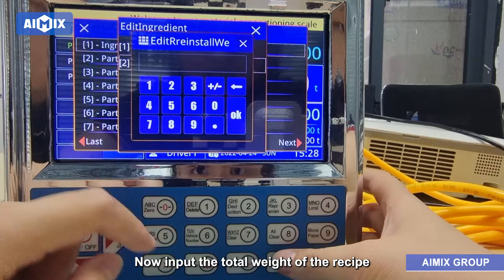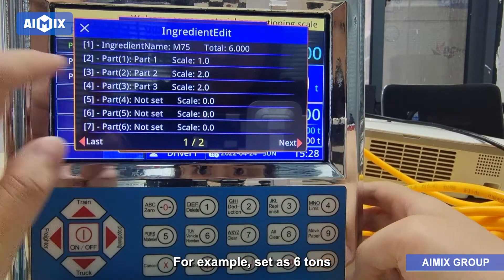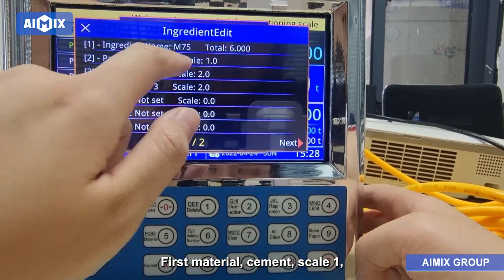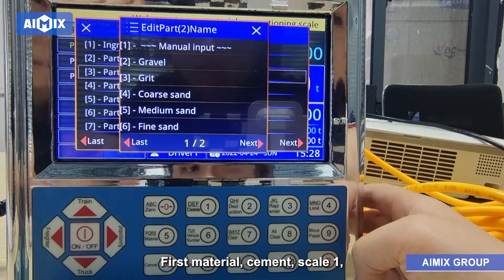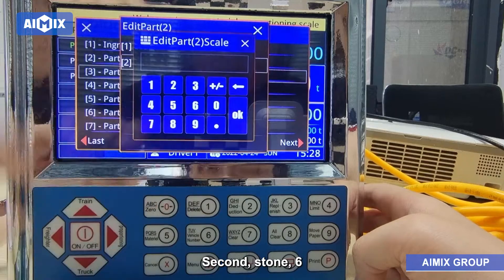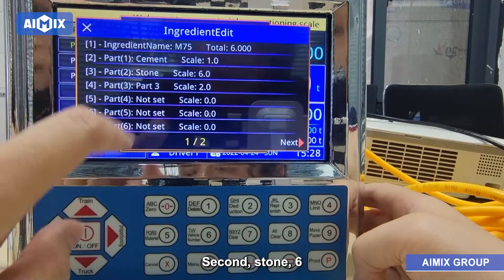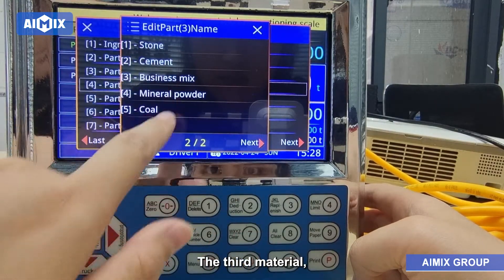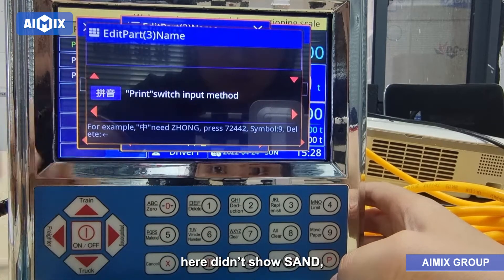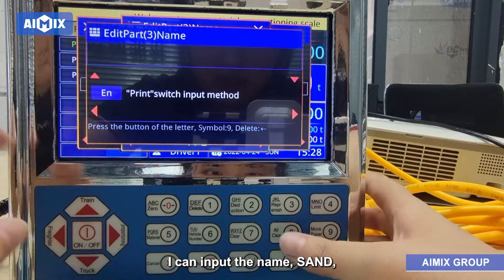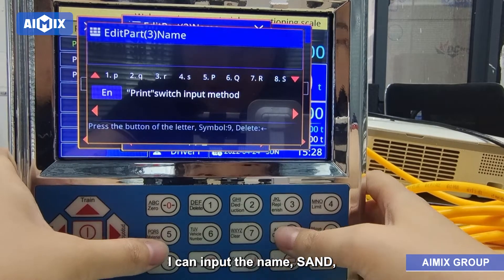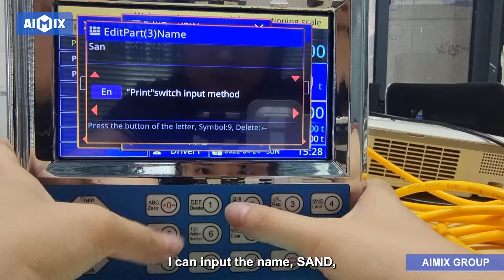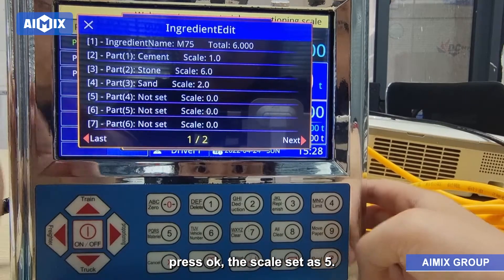Now input the total weight of the recipe — for example, set it to 6 tons. Under materials, set the first material: Cement, scale 1. Second material: Stone, scale 6. For the third material, I want Sand — it didn't show Sand so I can input the name manually. Press OK, and the scale is set to 5. Press OK.